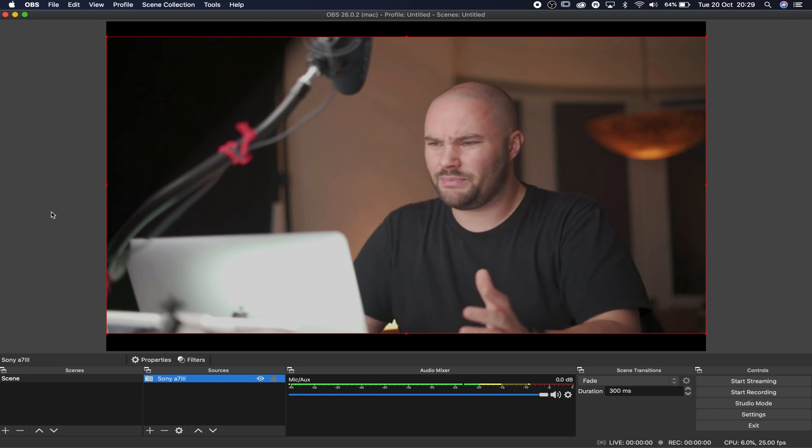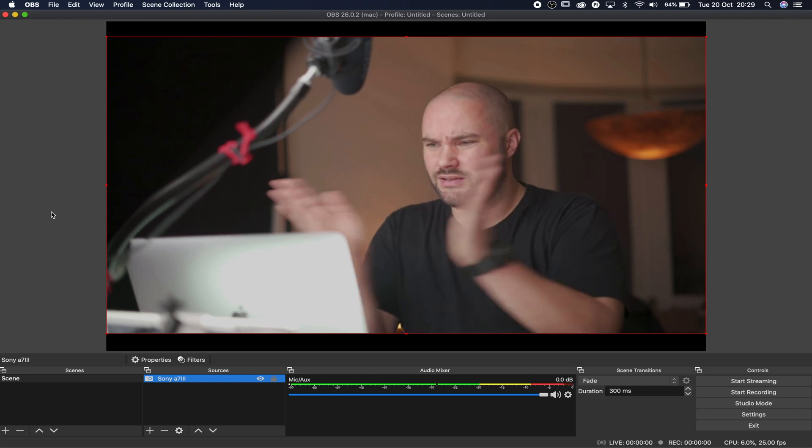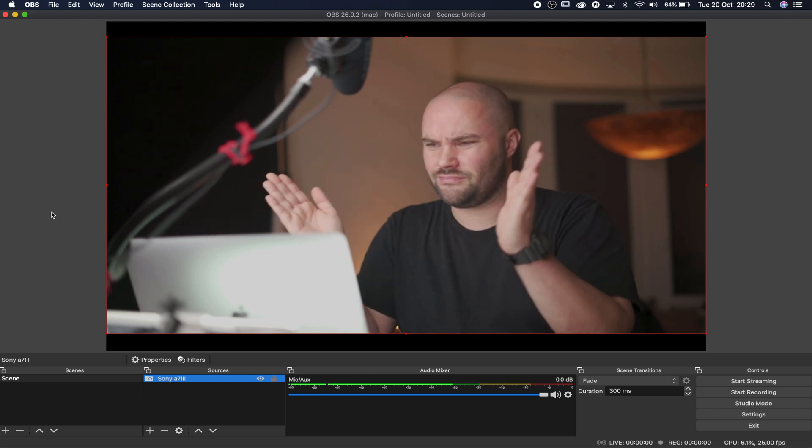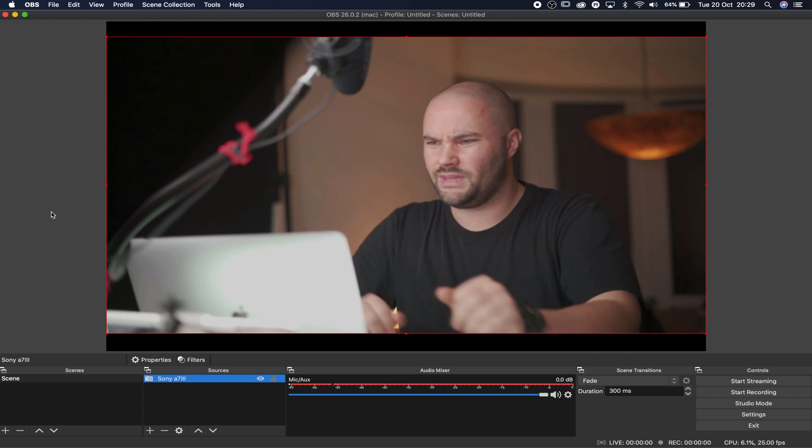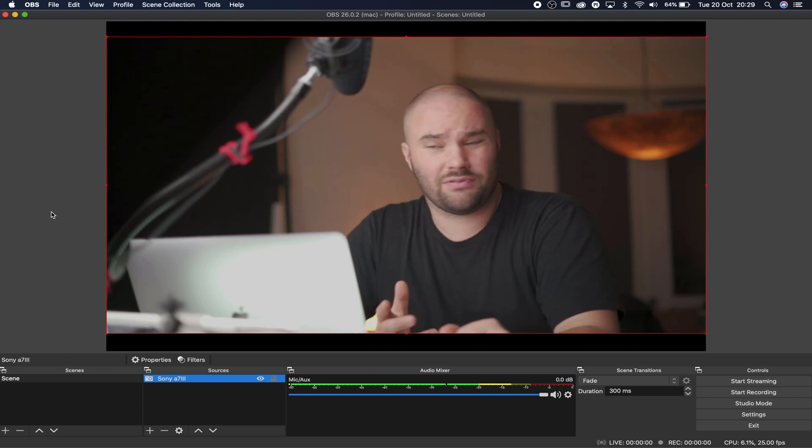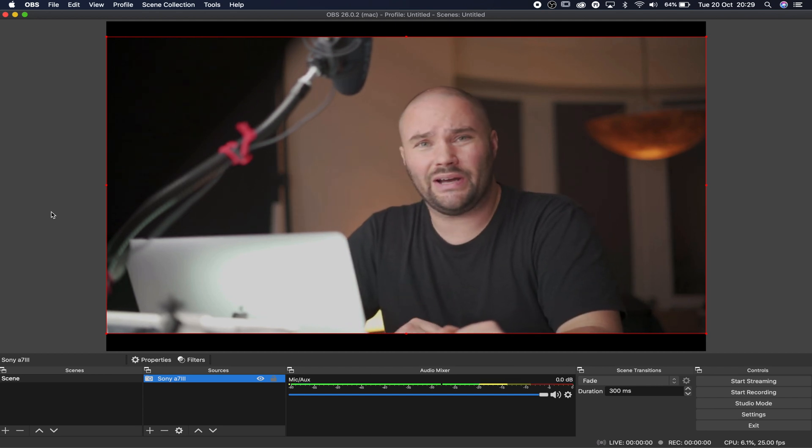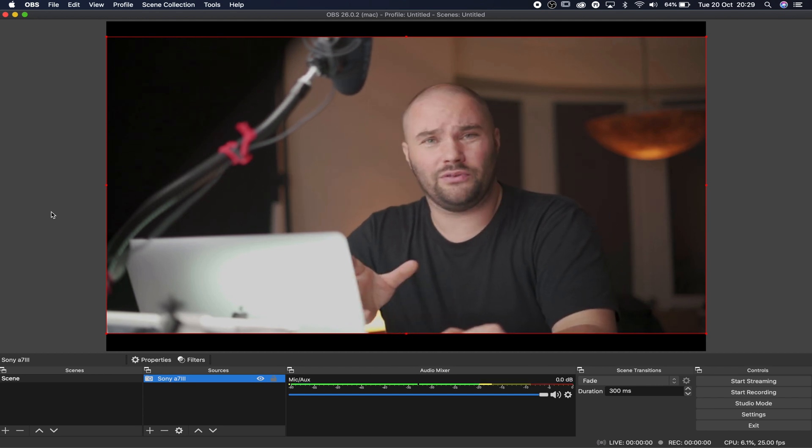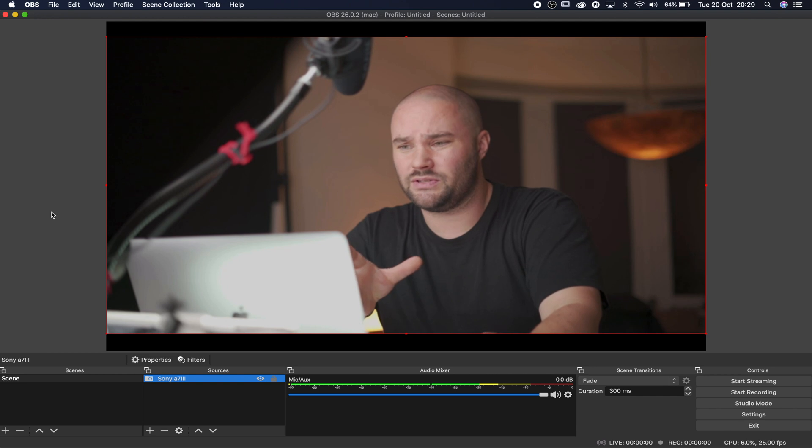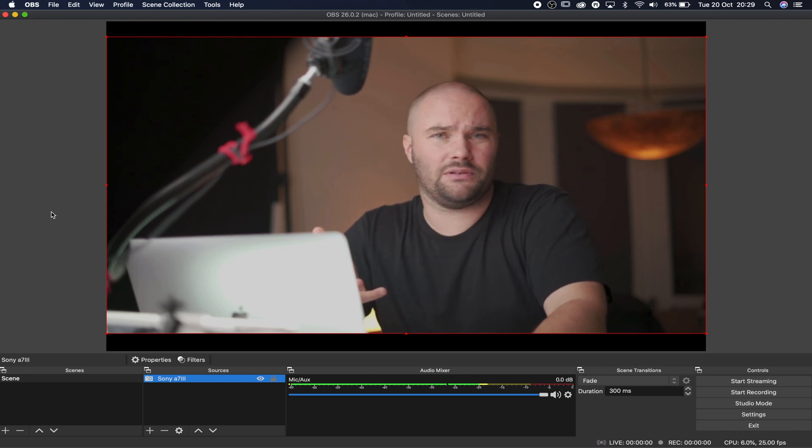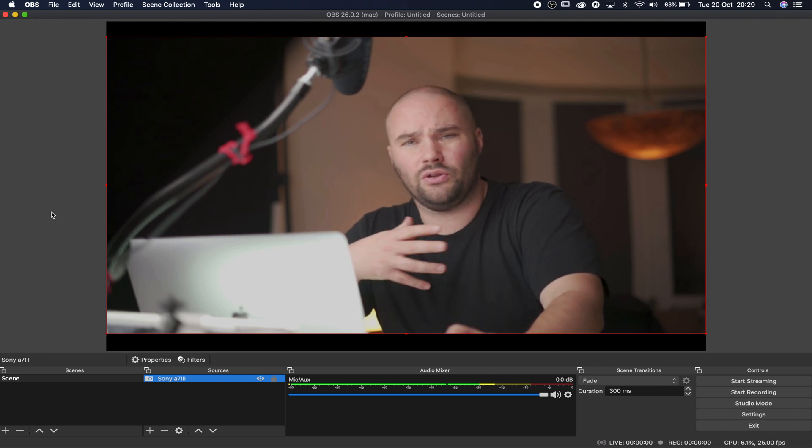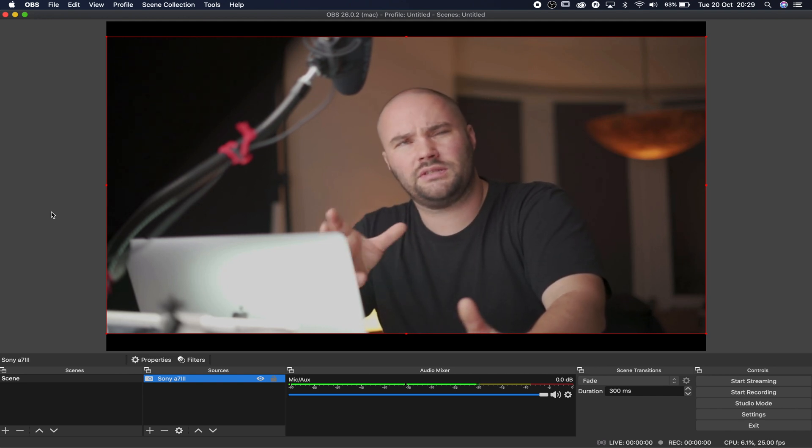And yeah, I mean, the latency is really, really low. I would really have a good time streaming on this, which I'm probably going to be doing in the not too distant future.